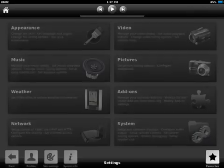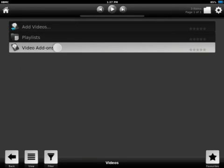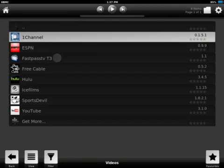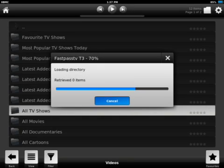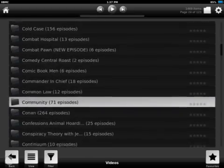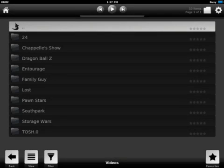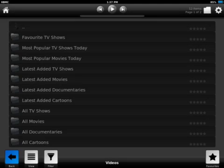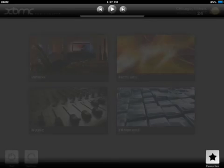Just to show you quickly what FastPass TV is — you go to My Video Add-ons, FastPass TV, and then All TV Shows. It's got about 1,450-something TV shows to choose from. It's a lot — it'll take a while to scroll through. I can show you some of my favorite TV shows I was able to save. So now that you have FastPass TV, you're done with that.